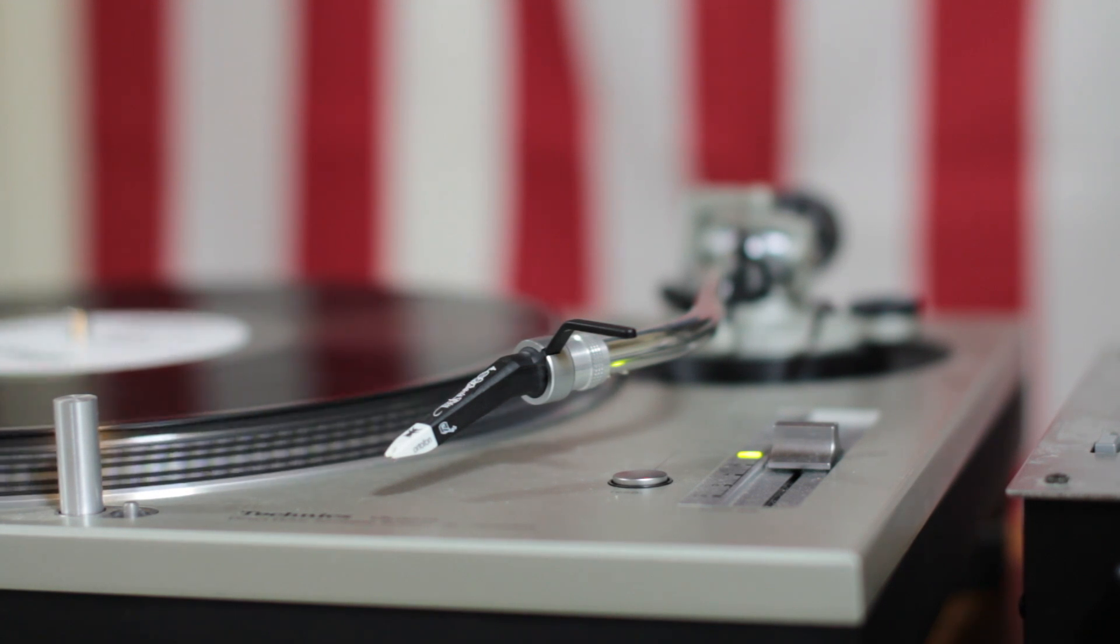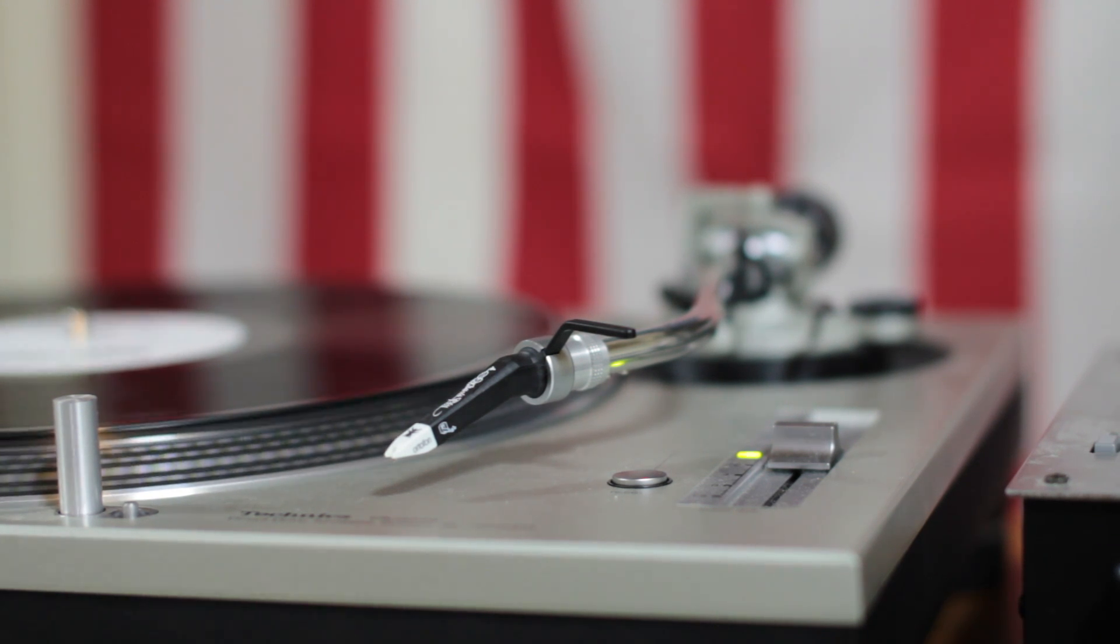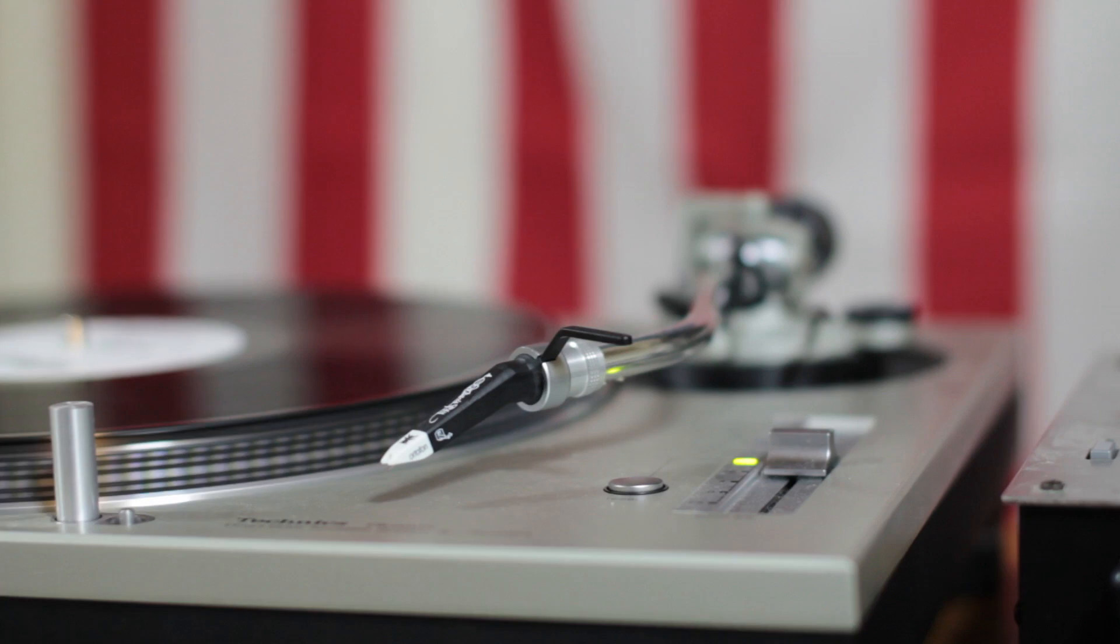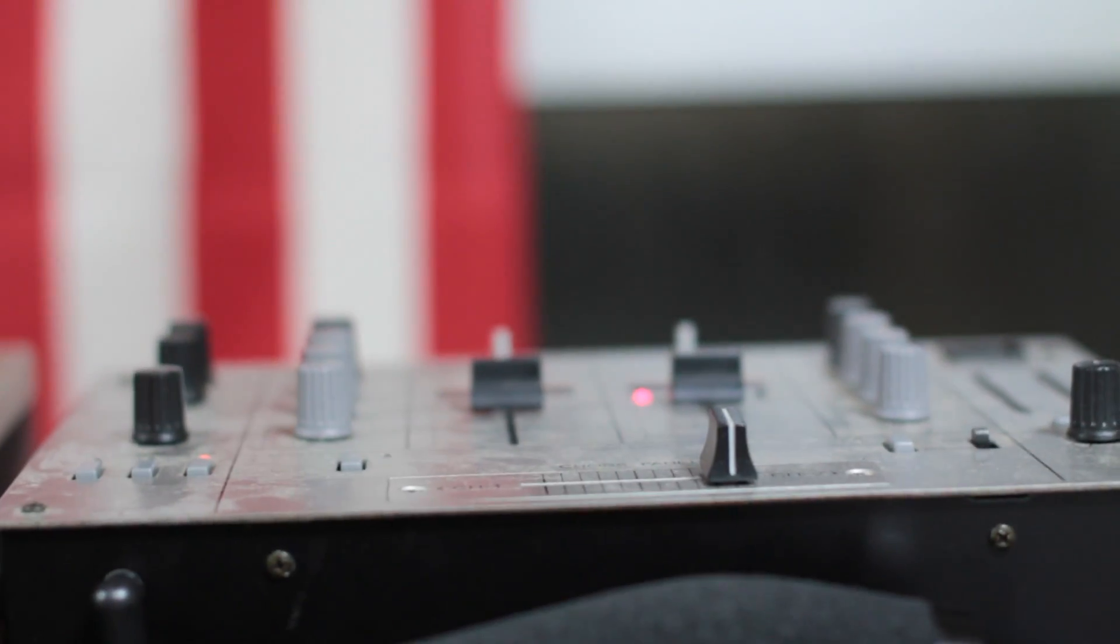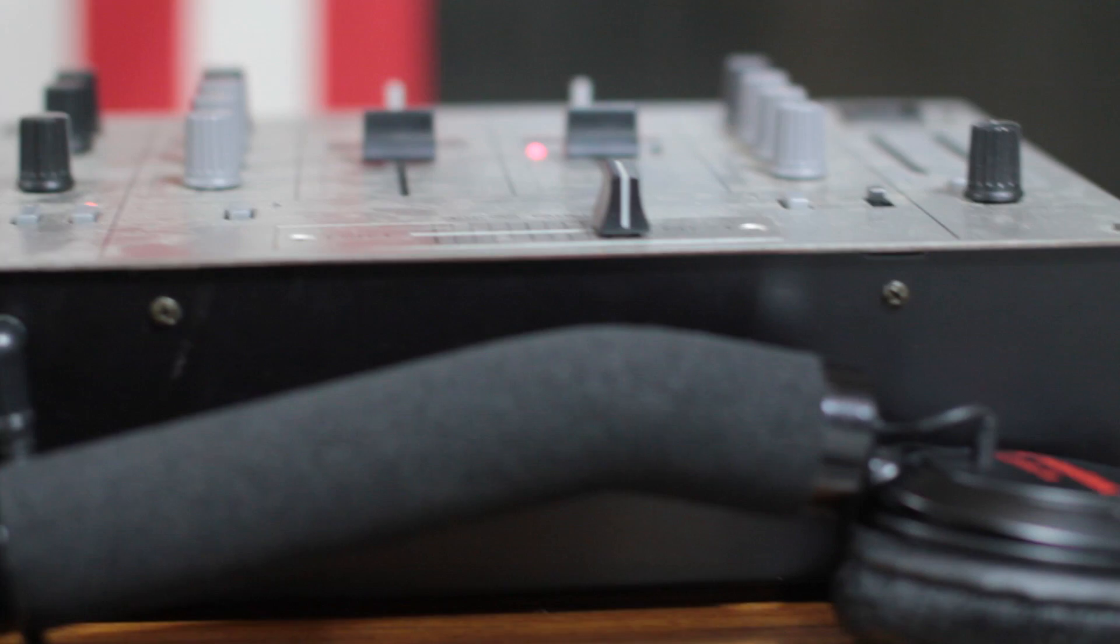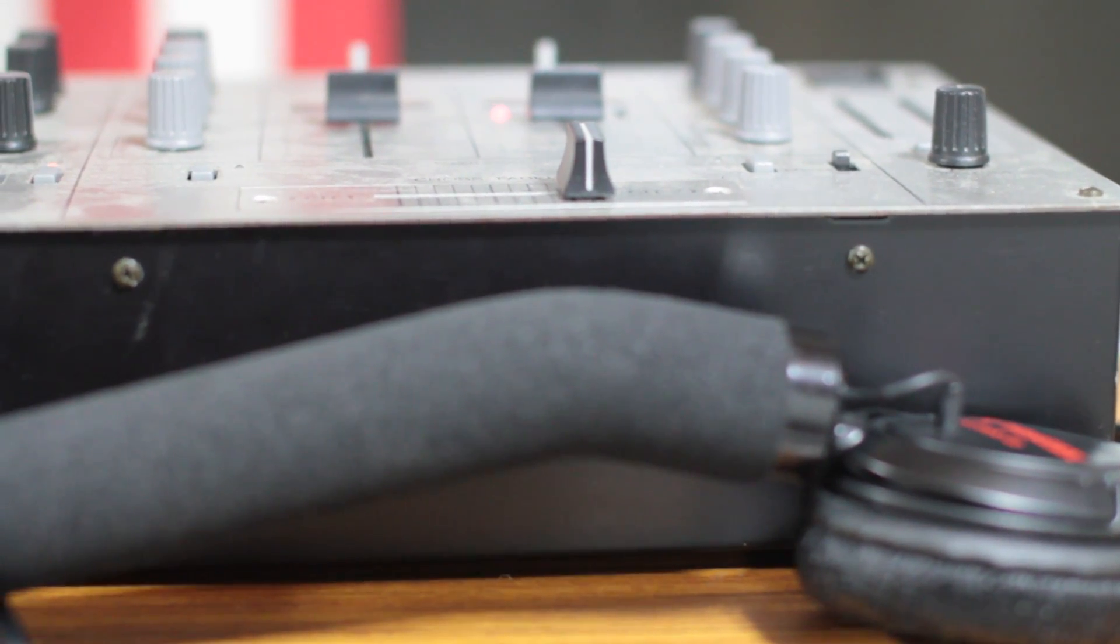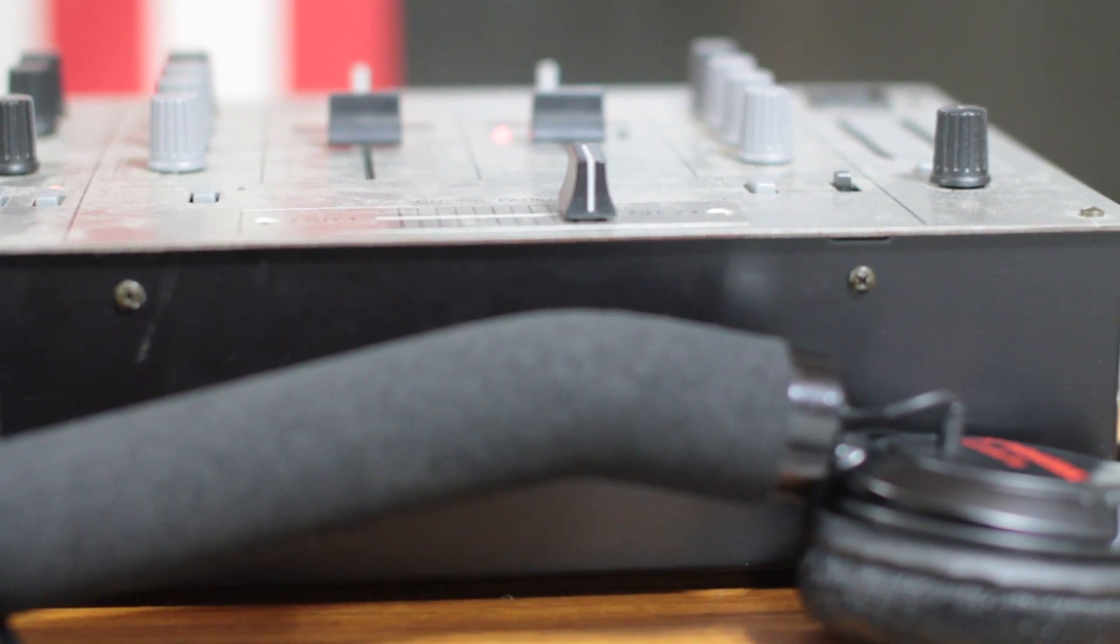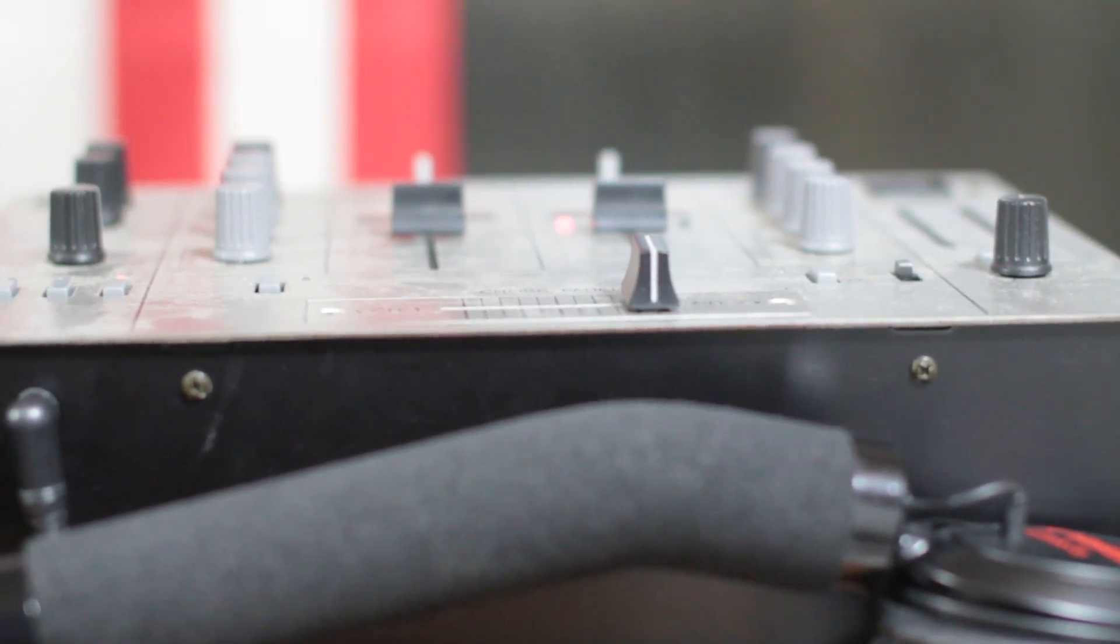The first thing obviously you're going to have is turntables and a needle in the record and all that good stuff. Now this is a usual setup. You plug the vinyl turntable into the mixer, and of course I got a single cup headphone here and I use this to monitor what I'm listening to as I'm recording it to make sure everything is good.